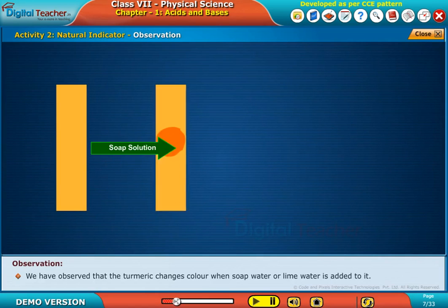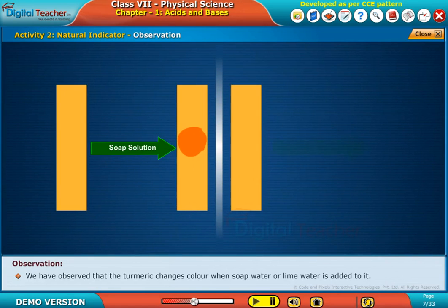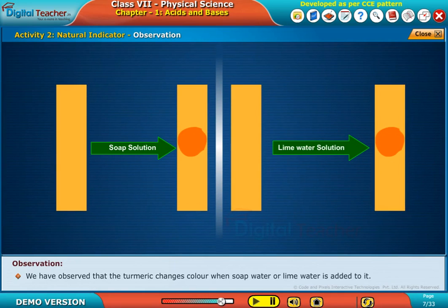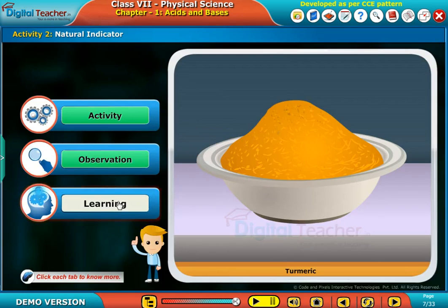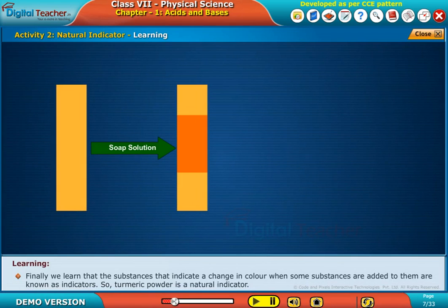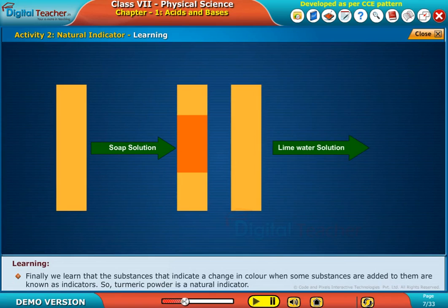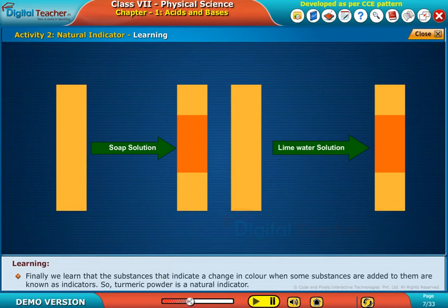We have observed that the turmeric changes color when soap water or lime water is added to it. Finally, we learned that the substances that indicate a change in color when some substances are added to them are known as indicators. So, turmeric powder is a natural indicator.